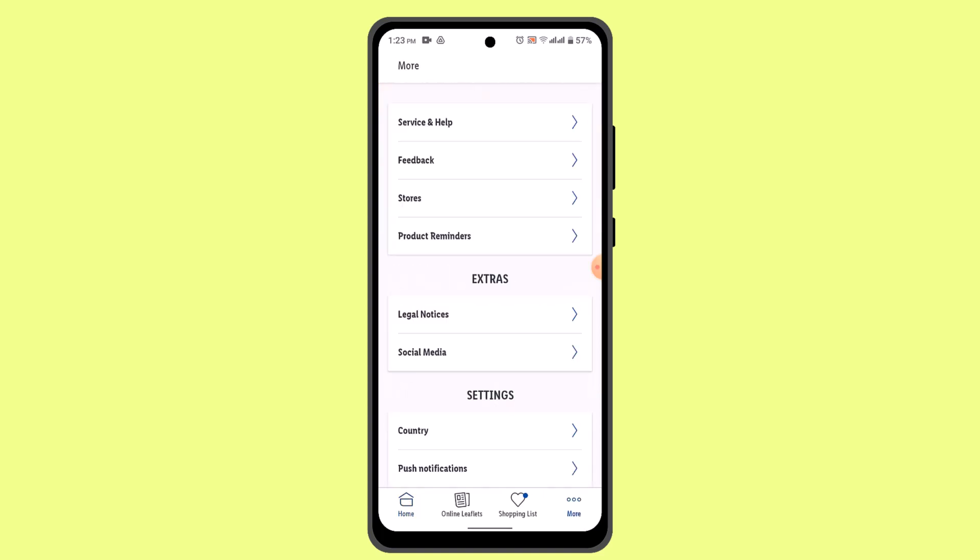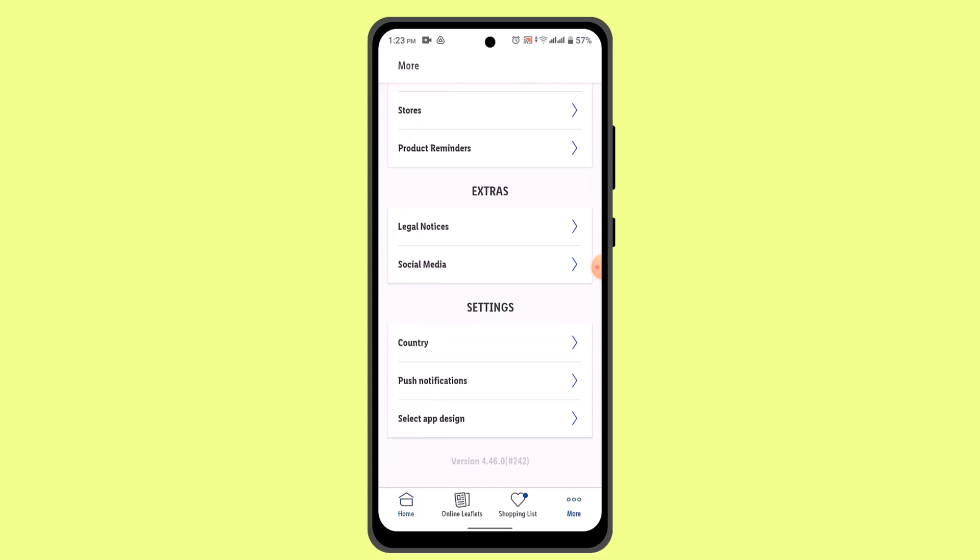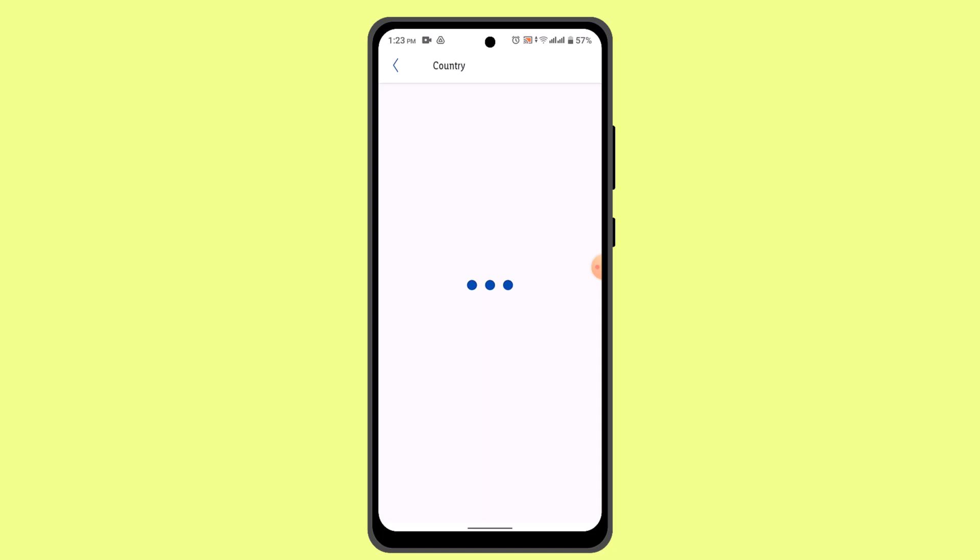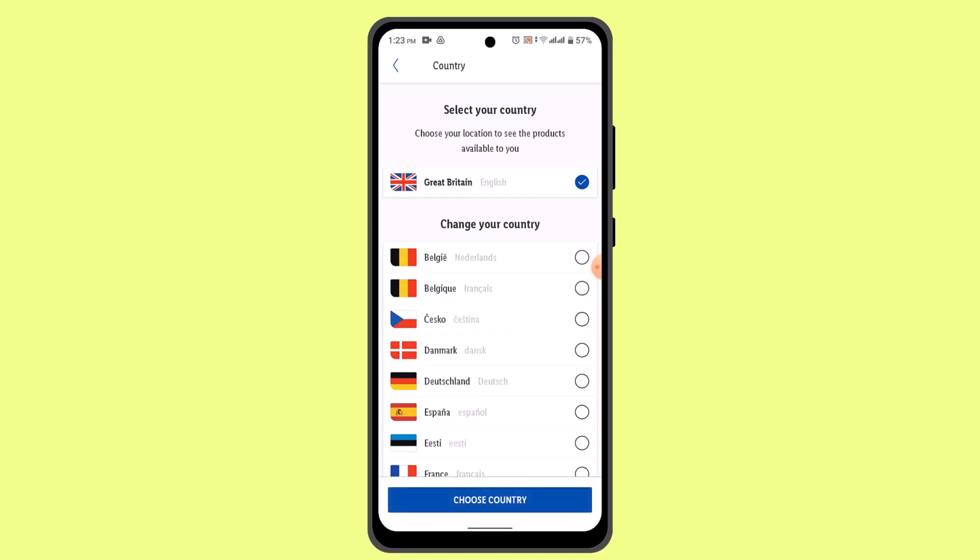When you're logged in, go ahead and press the More icon. And here you need to go ahead and select Country under Settings. When you do that, according to the country that you've selected, likewise you'll be able to change language in the Little Plus app.